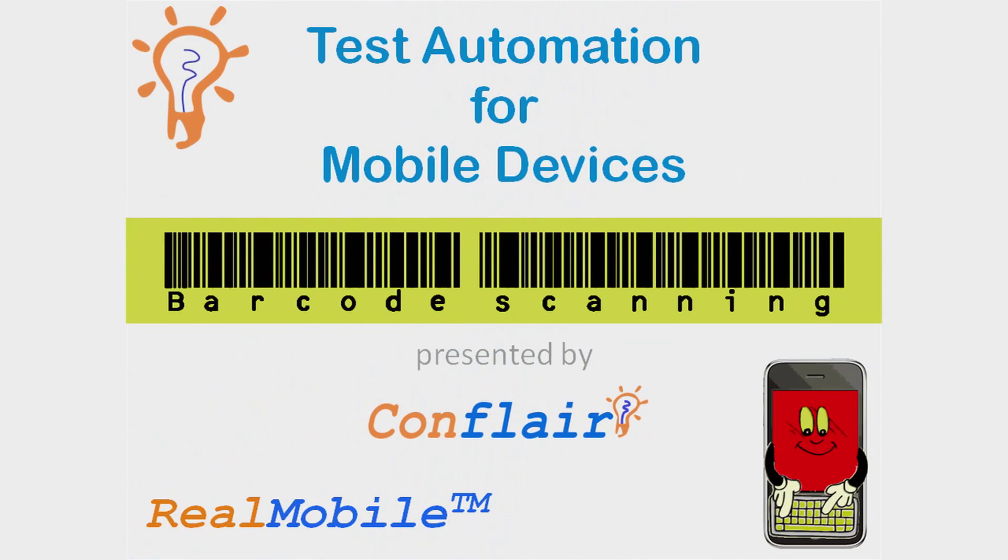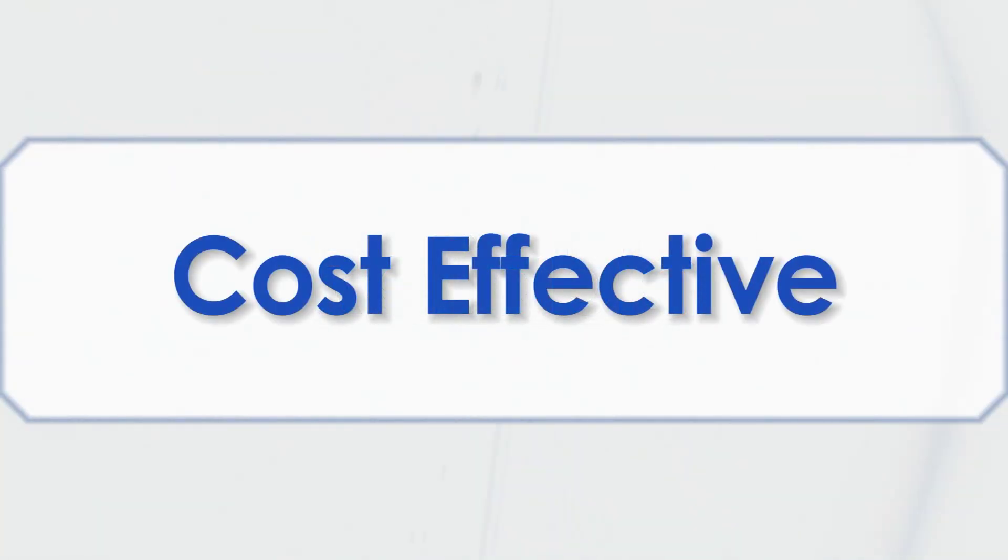We are a company committed to providing effective test automation solutions to our clients, as well as offering solutions that are reliable and cost-effective.